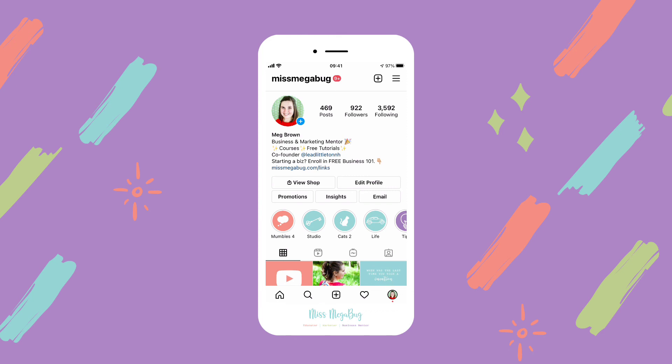I hope it helps. For even more tips, tricks, tutorials, and how to boost engagement further, check out my online Instagram Insight mini course. I've linked to it down below. Thank you for watching and I will see you in the next video.